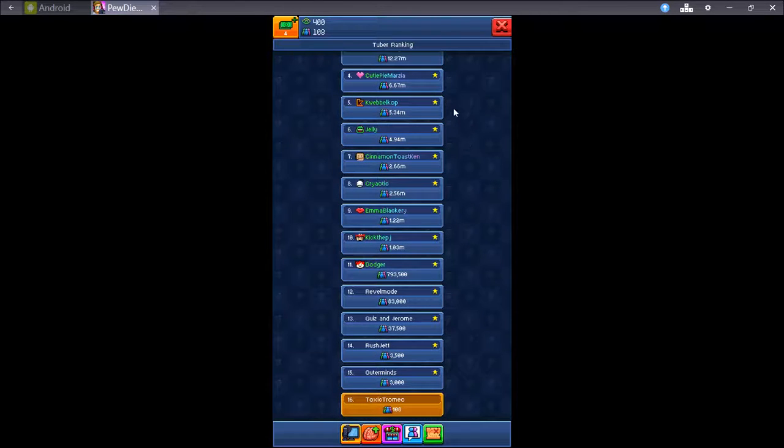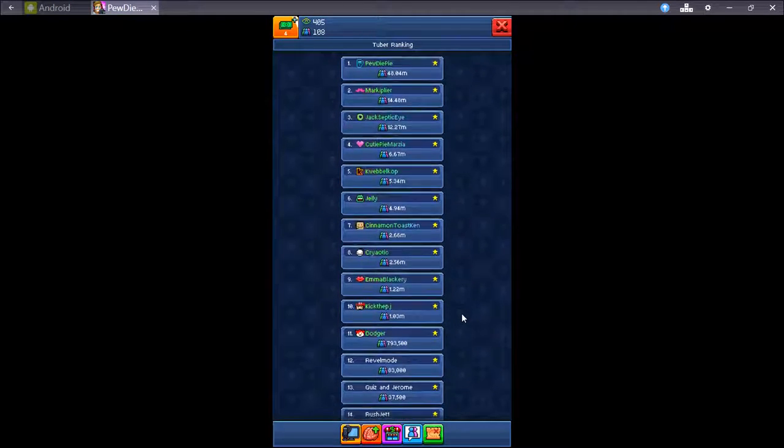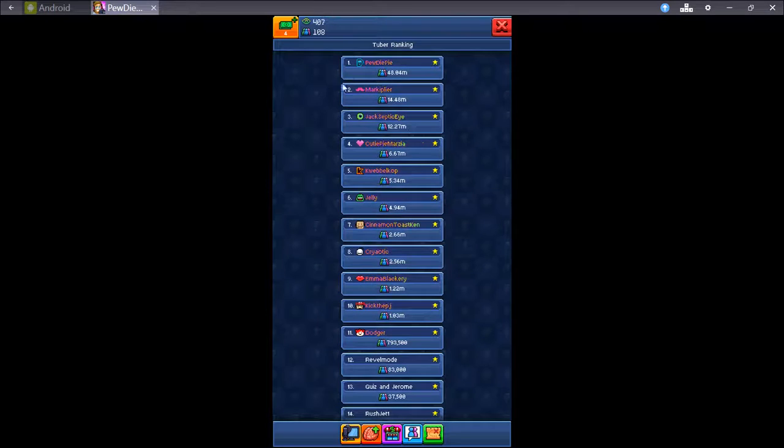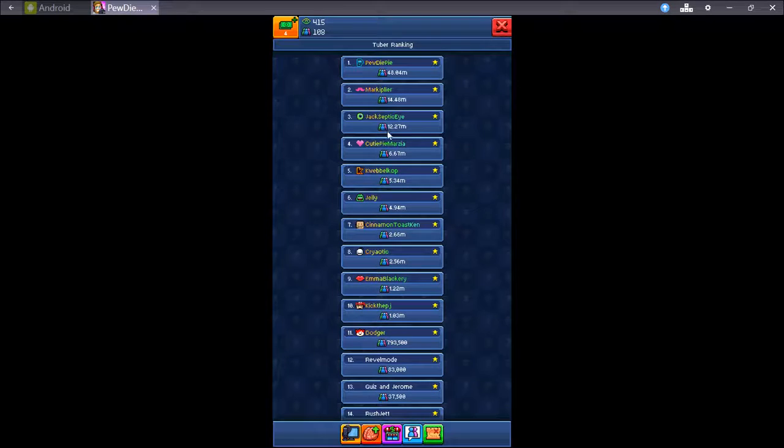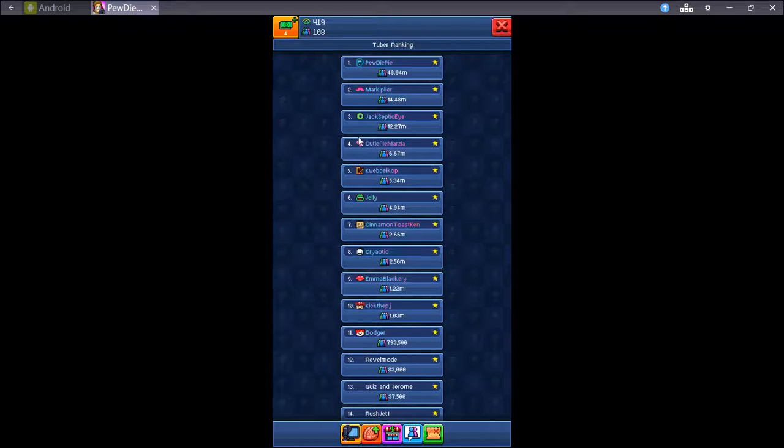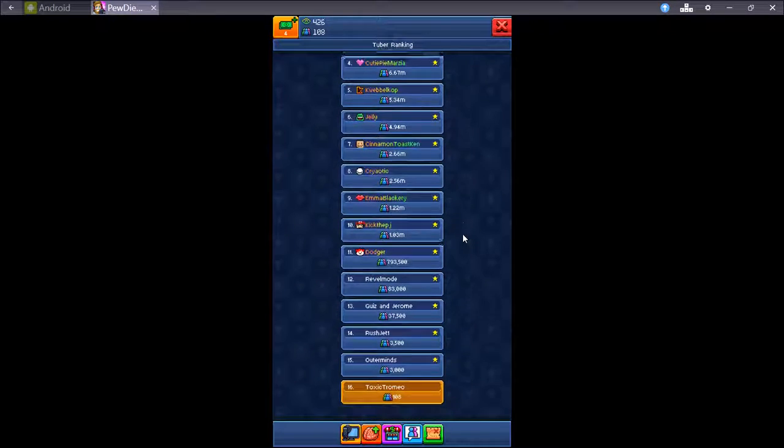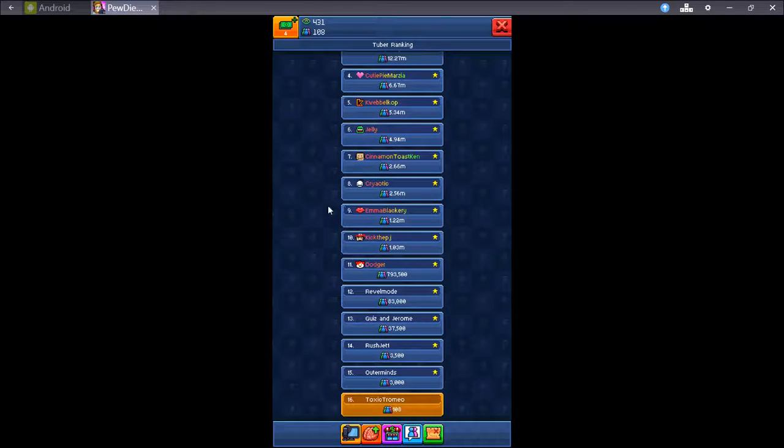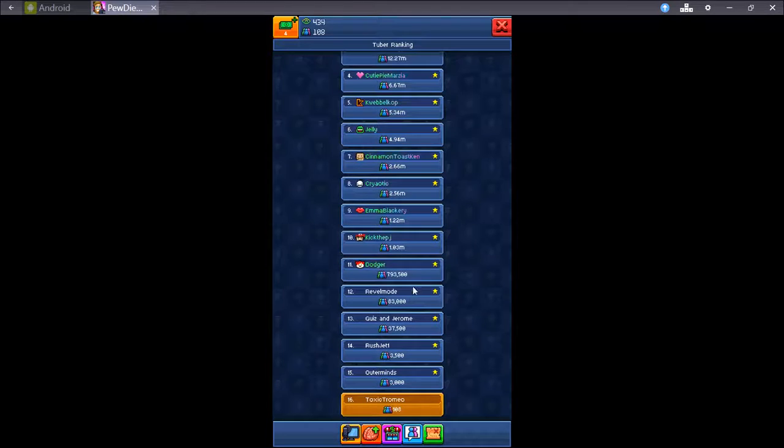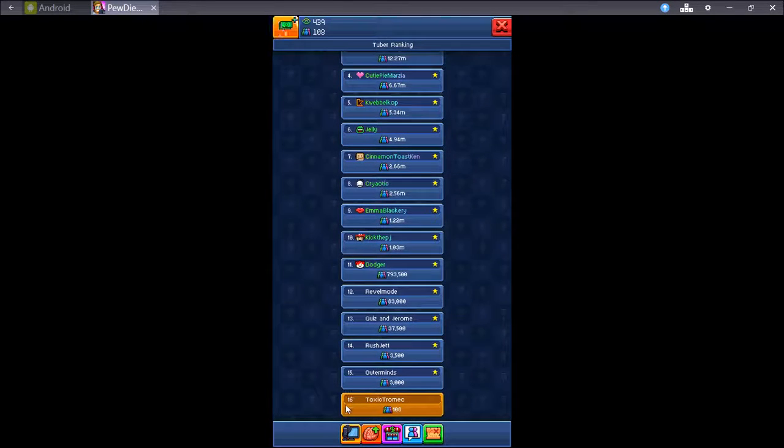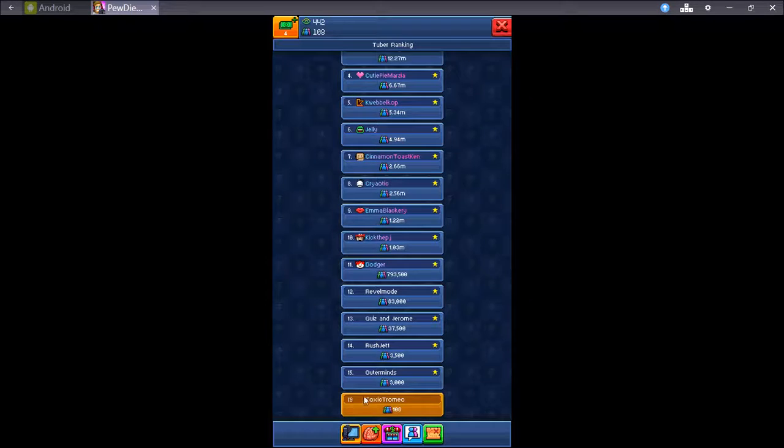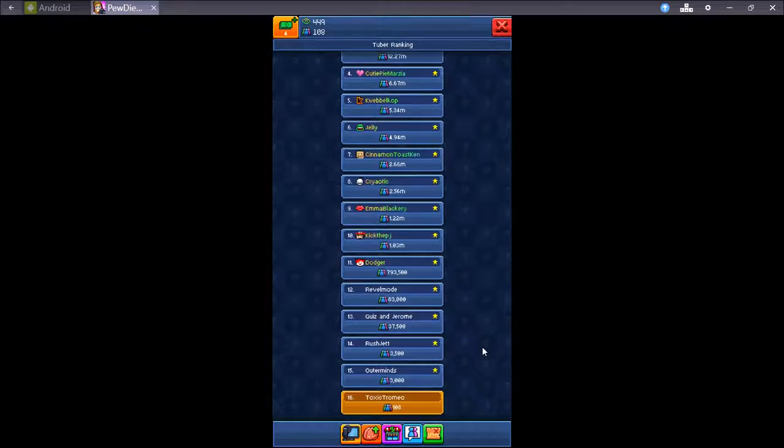These are the tuba rankings right now. Obviously, you know, PewDiePie is number one. Just like real life. Markiplier, Jacksepticeye, CutiePie, Martia, Couple Cop, Jelly, Sumitose Ken, Pryotic, Emma Blackberry, Kick the PJ, Dodger. You can get things like Rebel Mode and so on and so on. There I am. Look at number 16. Which obviously isn't accurate. It would be pretty awesome if it was though.